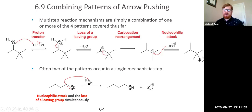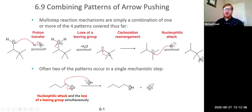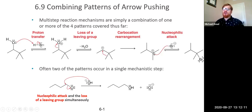This is a secondary carbocation, and it's next to a carbon that could become a tertiary carbocation if we do a 1,2-methide shift. The methyl group moves over, giving us a tertiary carbocation, which is more stable than the secondary one we had.